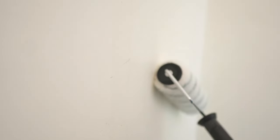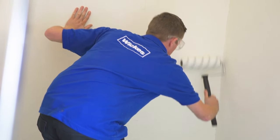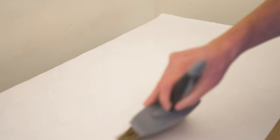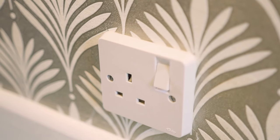Here we're going to show you how to hang paste the wall and paste the paper wallpaper, as well as how to paper around obstacles.